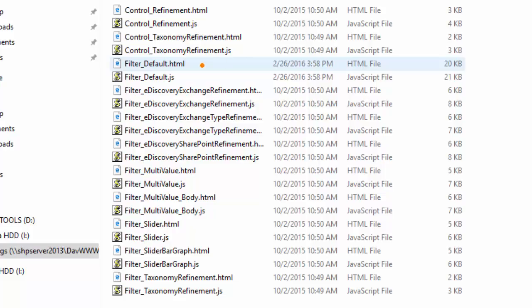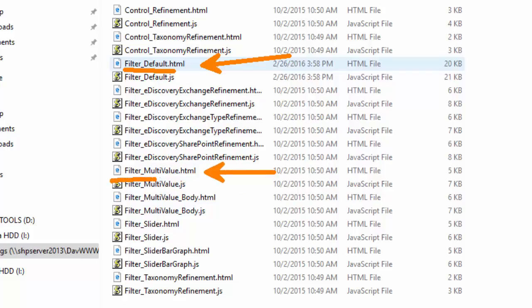There's two different display templates: for the single item it's just the filter default, and for the, I should say it was multi-value not multi-item, but for the multi-value there's a separate multi-value display template.